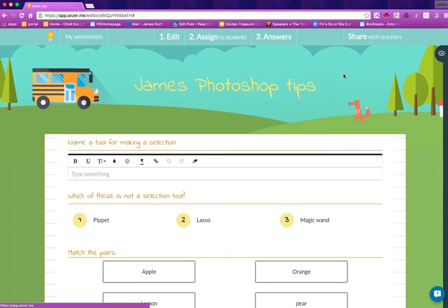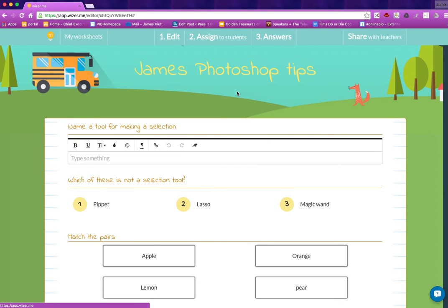So there you have it, app.wizzer.me. Thanks for watching, see you again soon.